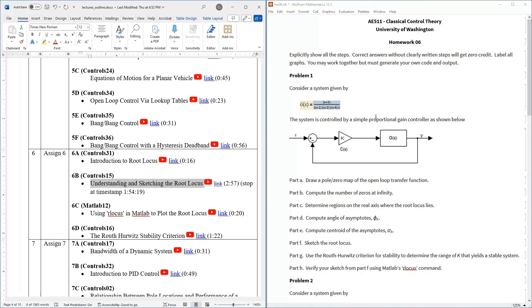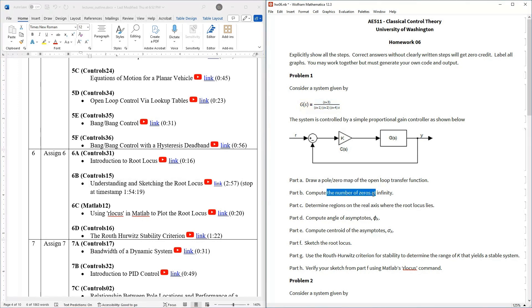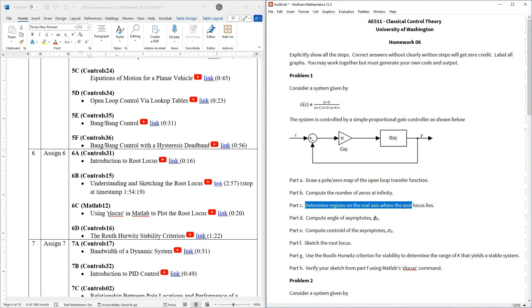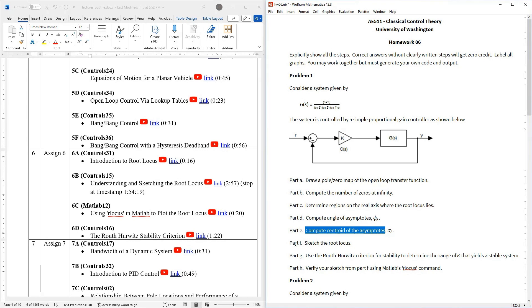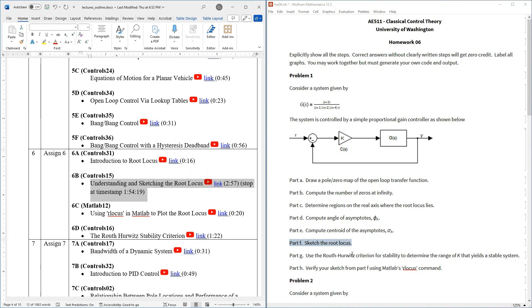All problem one is basically asking is, if you watch this video you're going to see all we do is we go through a whole bunch of different steps like looking at the pole zero map, figuring out how many zeros you have at infinity, looking at where the root locus is on the real axis, computing the angle of asymptotes, computing the centroid of the asymptotes, and all those are doing is helping you sketch or get an intuitive feel of what the root locus looks like.